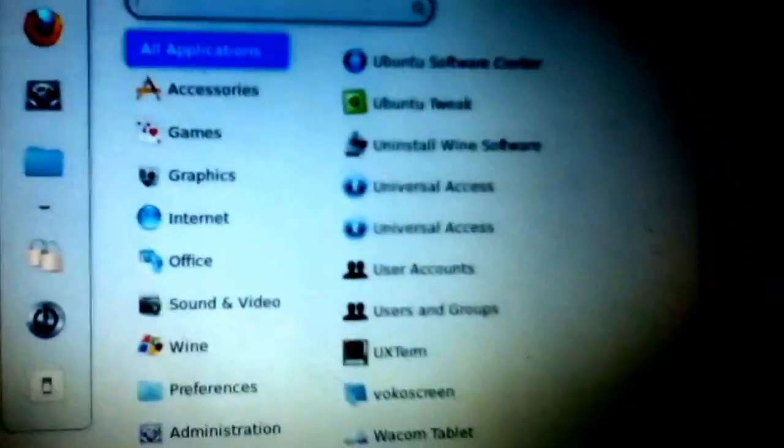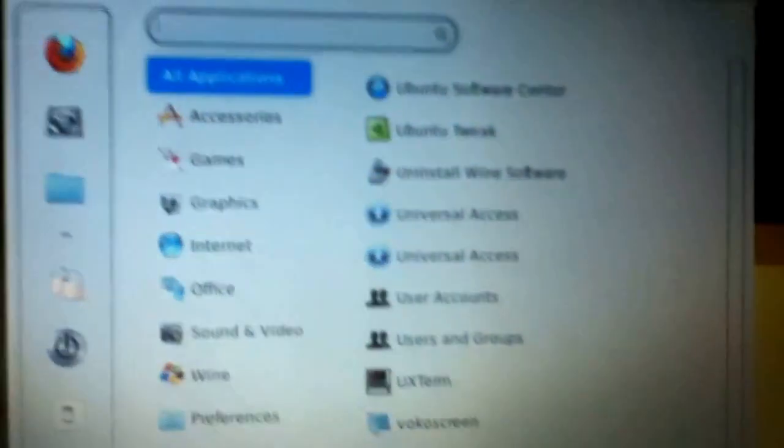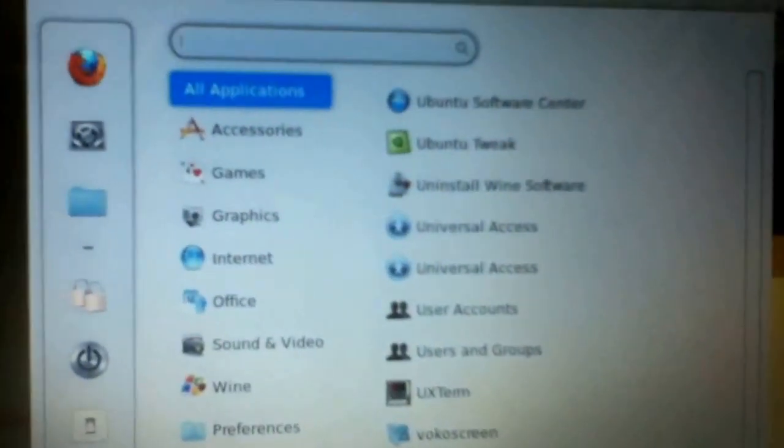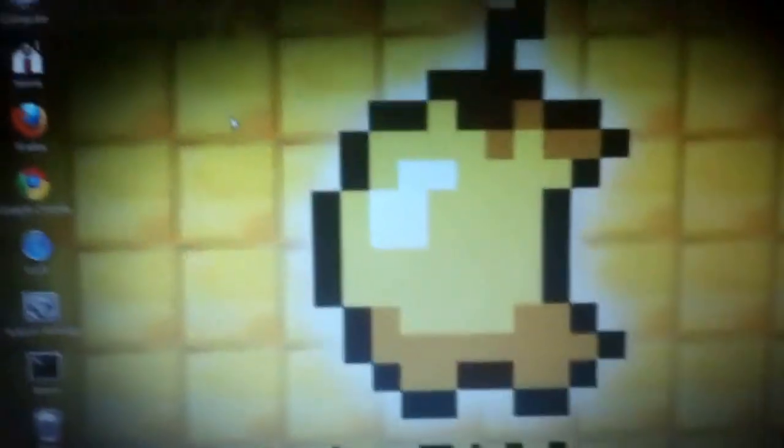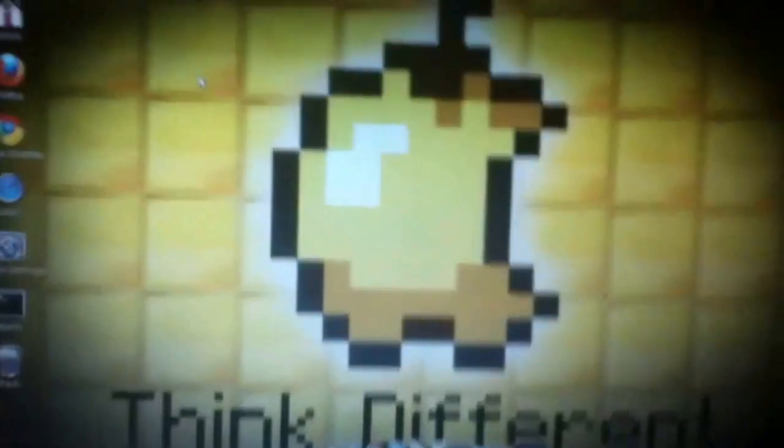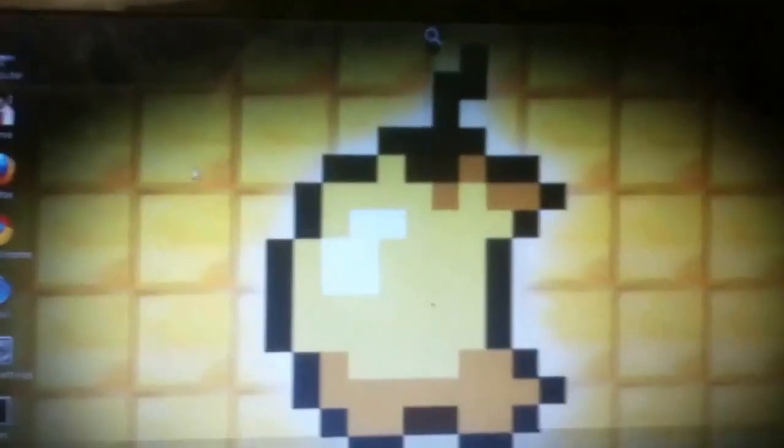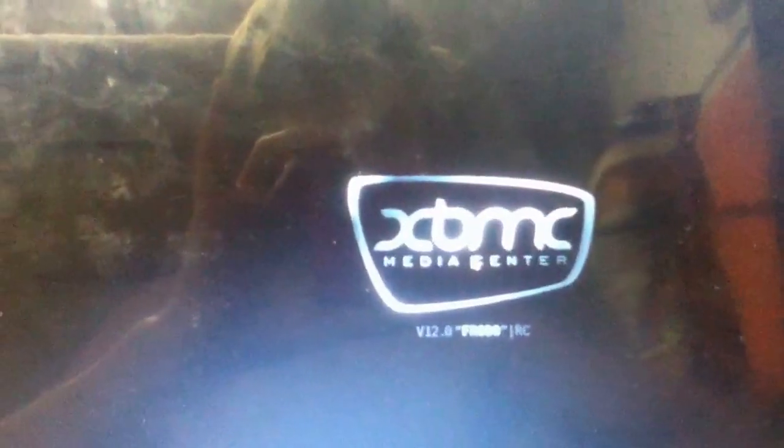Ubuntu Software Center, which is awesome. Because you can get tons of stuff from there. Like I got VocoScreen from there. And down here, Xbox Media Center. And I'll even show you me opening it. So here, I just clicked it. It'll take a few seconds. And here we are. We're in the Xbox Media Center.